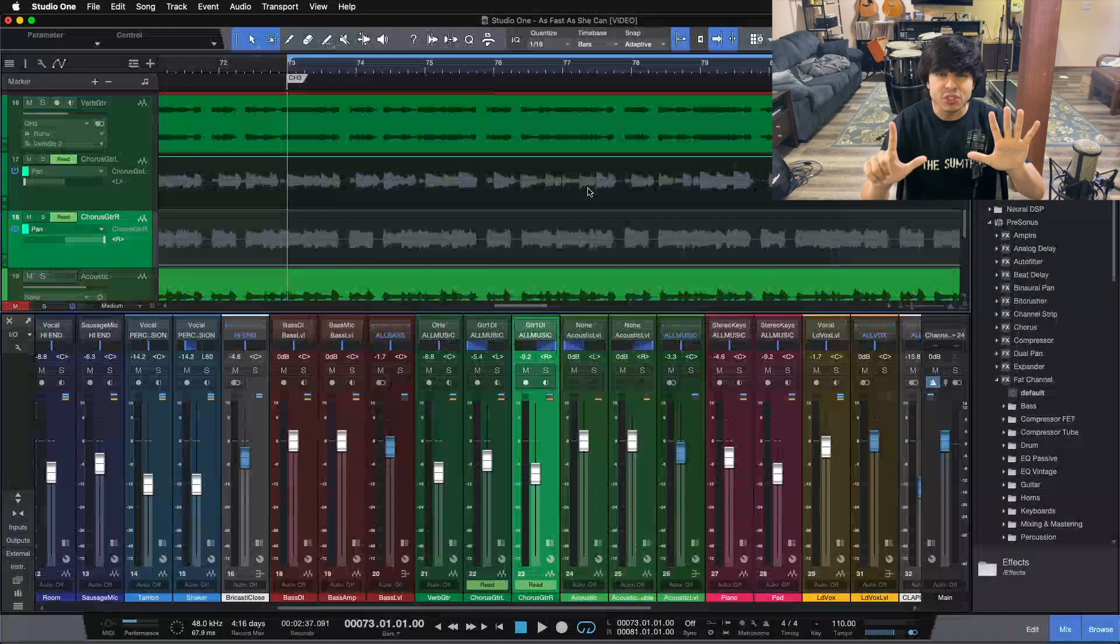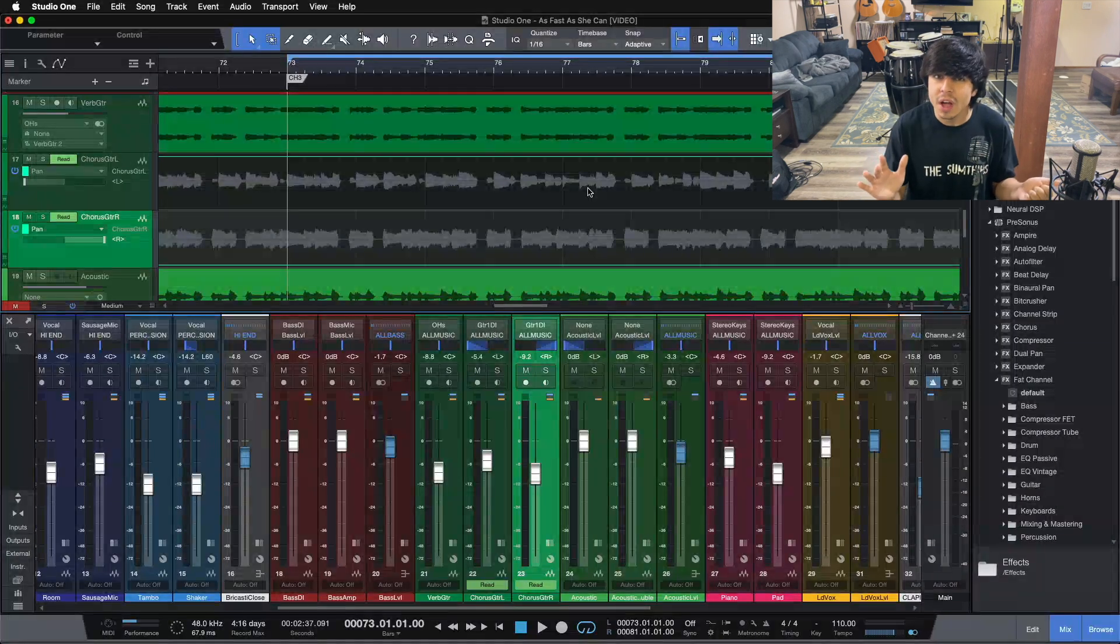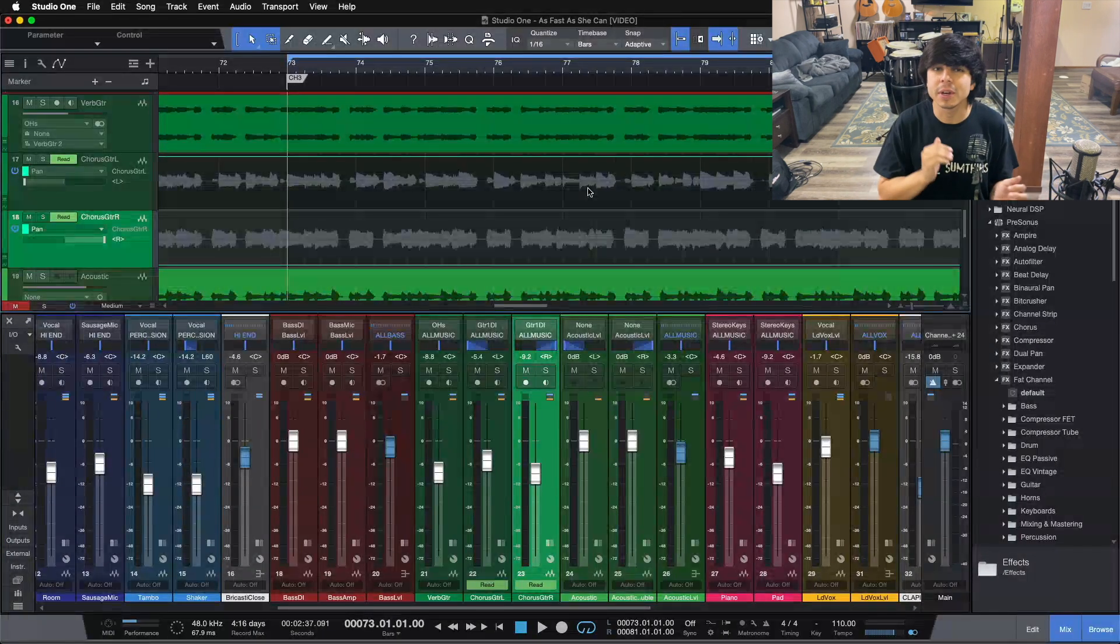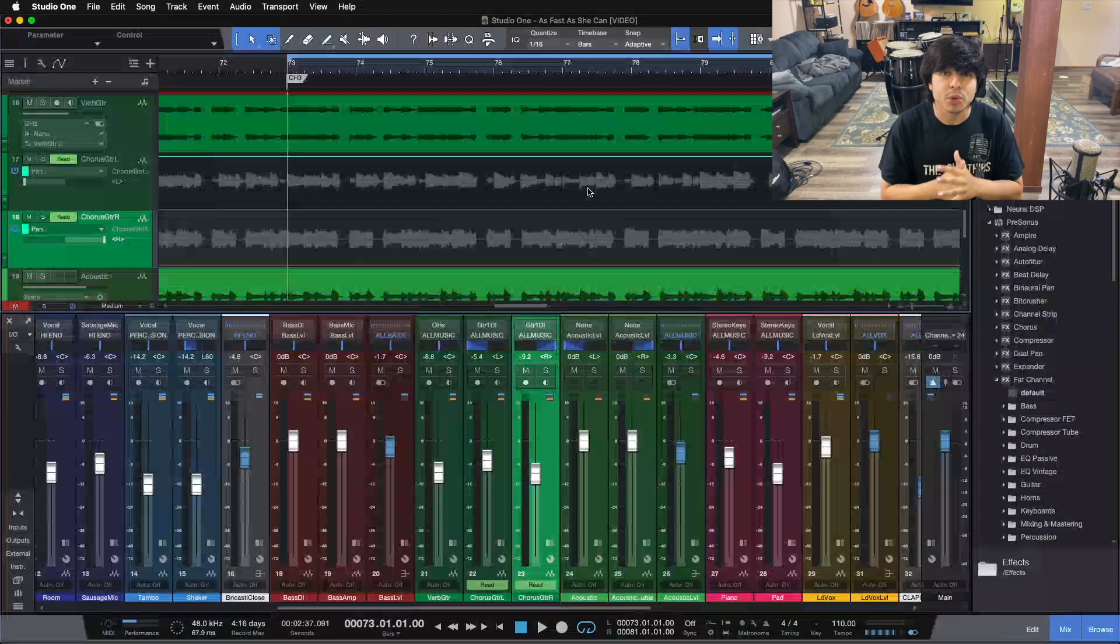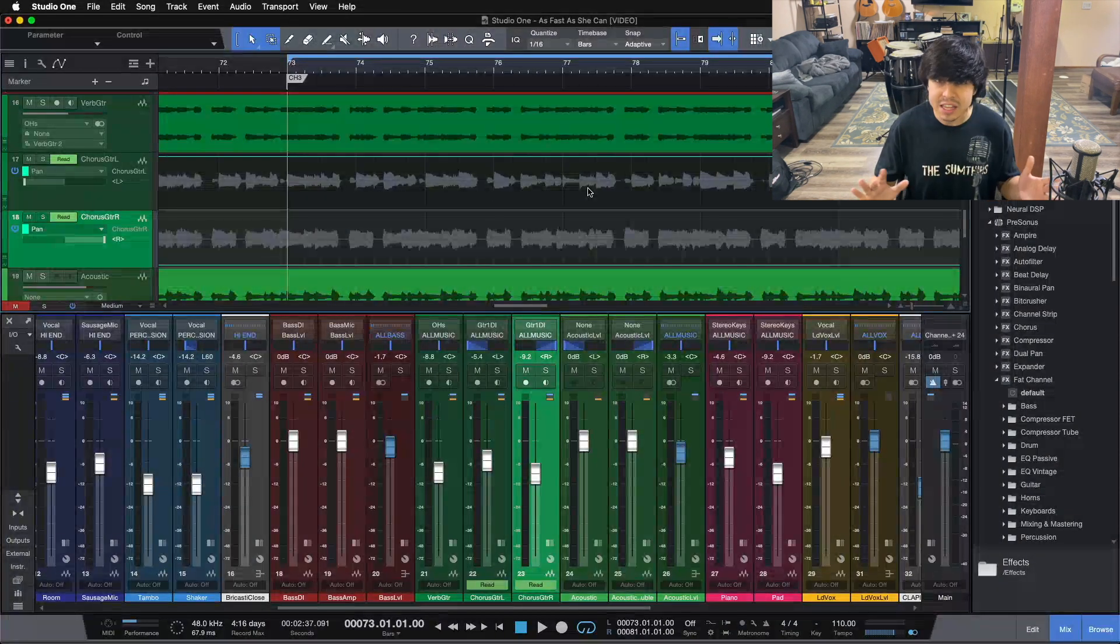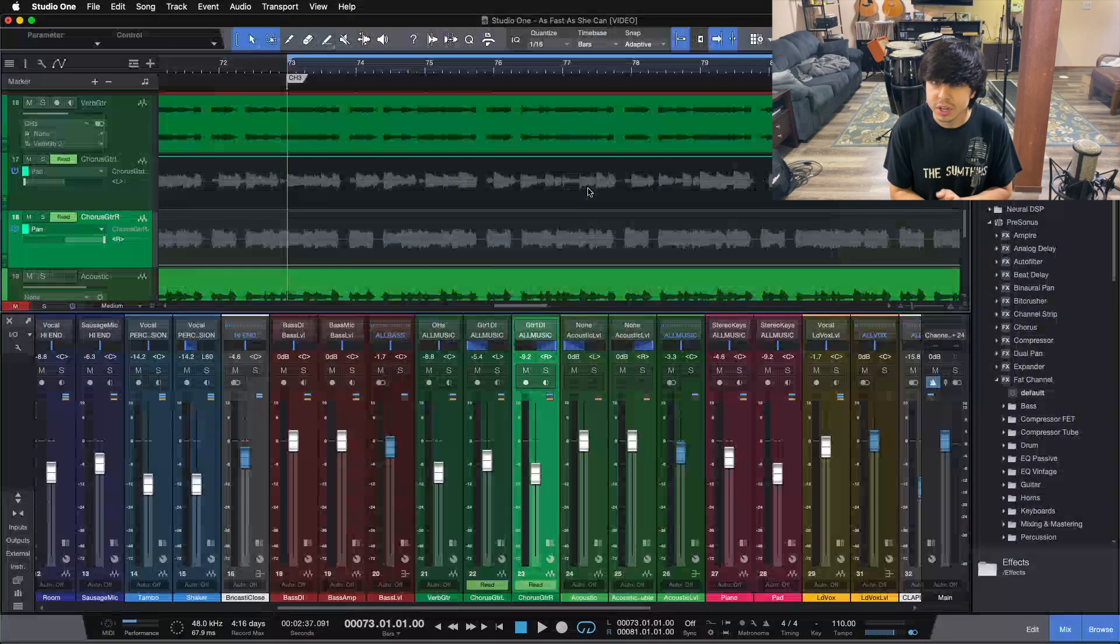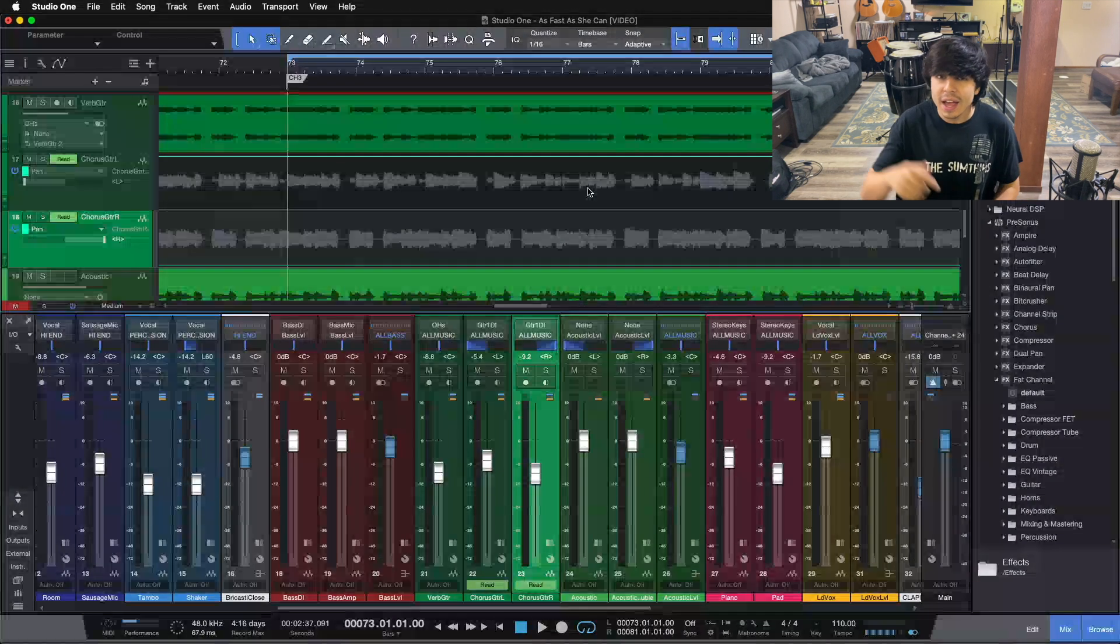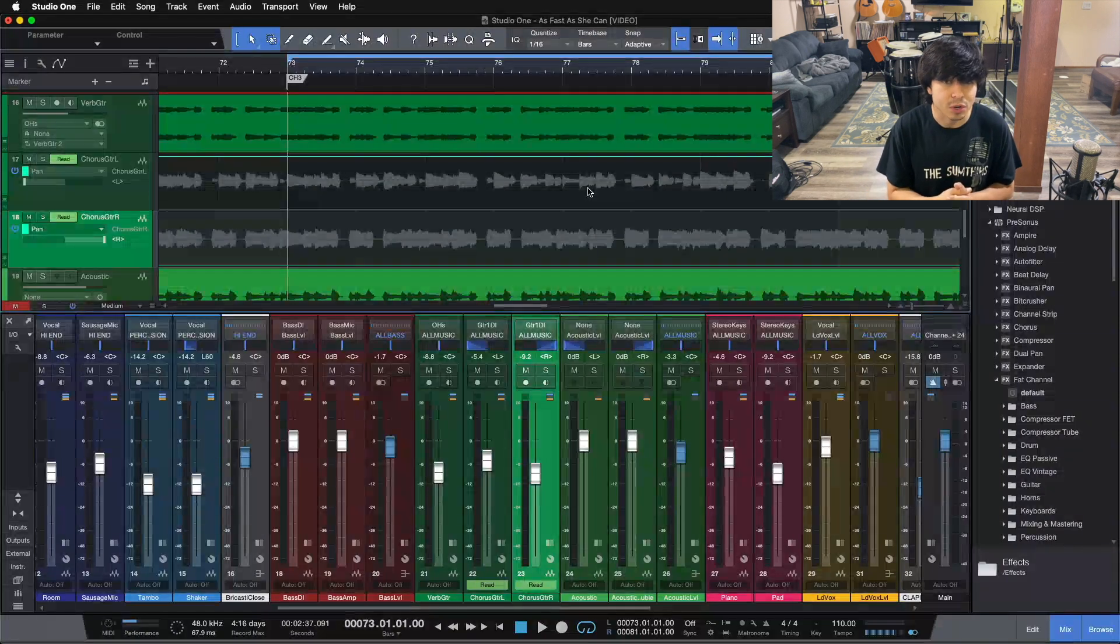It is my 7-step mixing checklist, and it's just a simple PDF that will walk you through the entire mixing process step-by-step to help you get professional and radio-ready mixes without any more of the hassle and without any more of the guesswork. It is a completely free guide, and you can download it below using the link in the video description.